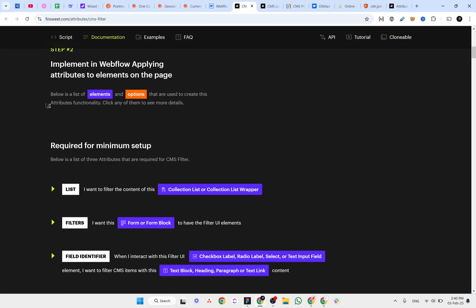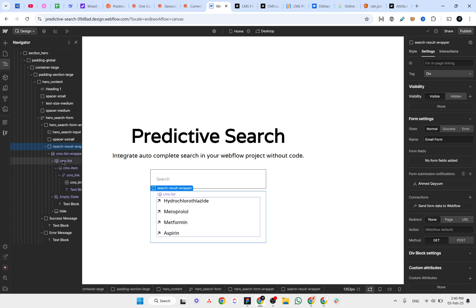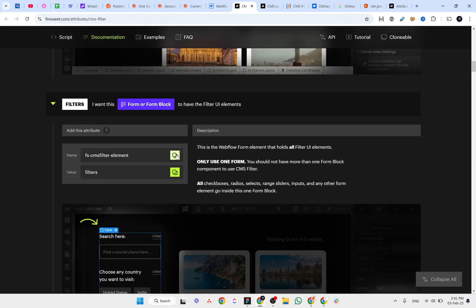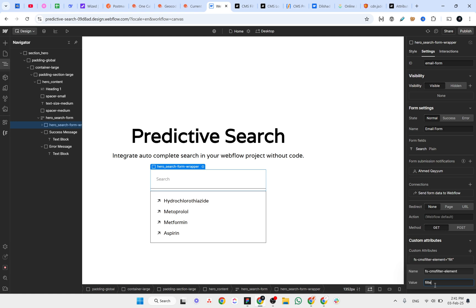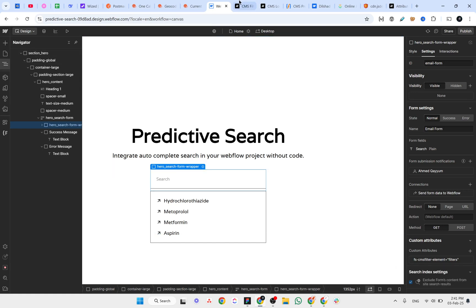Now we have to add the 'list' attribute to the CMS collection list element. Next, for the filters, we copy the filter attribute and apply it to the div block that contains the input field where the user will type. Make sure you have the correct spelling — 'filters' — or just copy and paste to avoid mistakes.